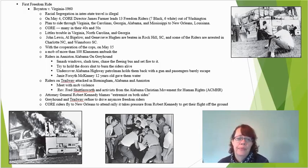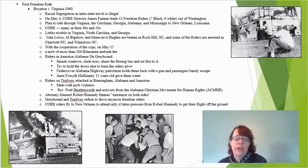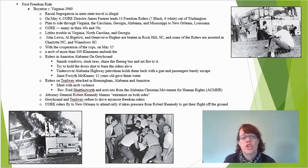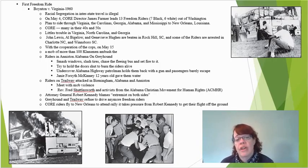They encounter a little trouble in Virginia, North Carolina, and Georgia. John Lewis, Al Bigelow, and Genevieve Hughes are beaten in Rock Hill, South Carolina, and some of the riders are arrested in Charlotte, North Carolina, and Winnsboro, South Carolina, with the cooperation of the cops.